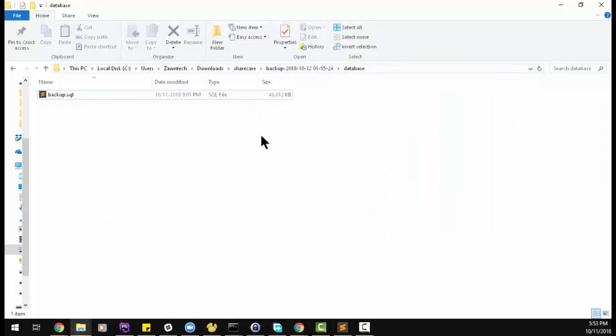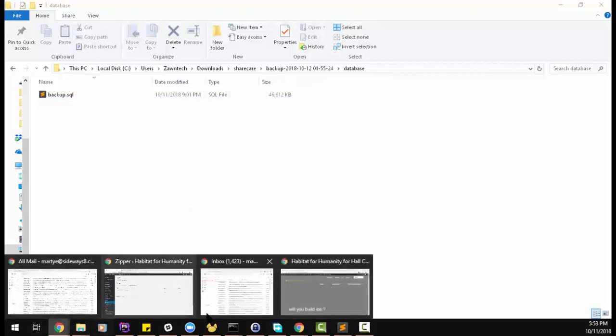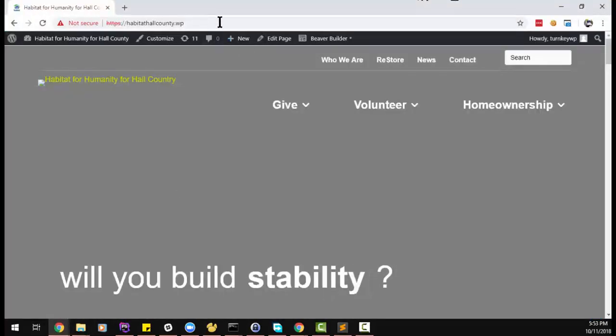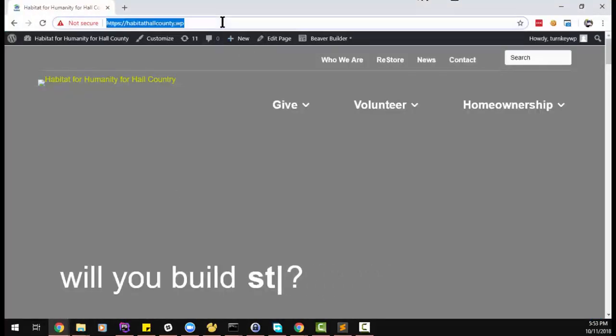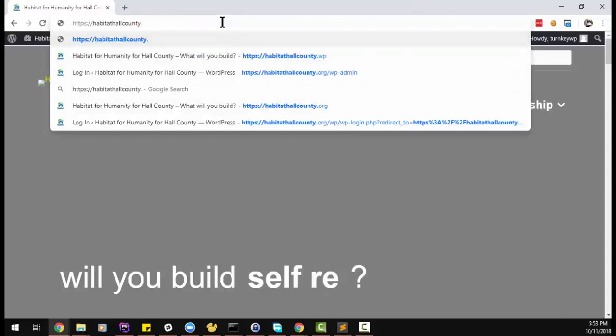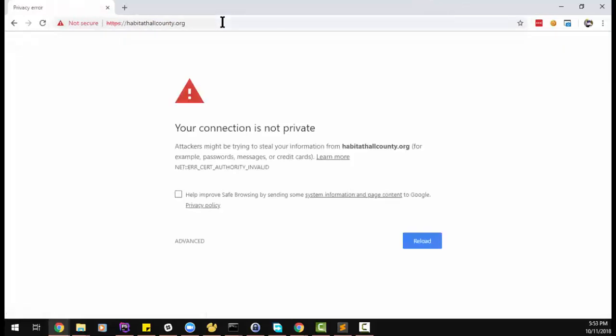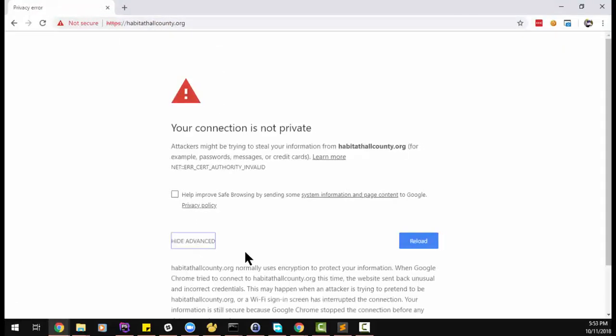And our files are moved over. So the next step, go to dot org HTTP files.